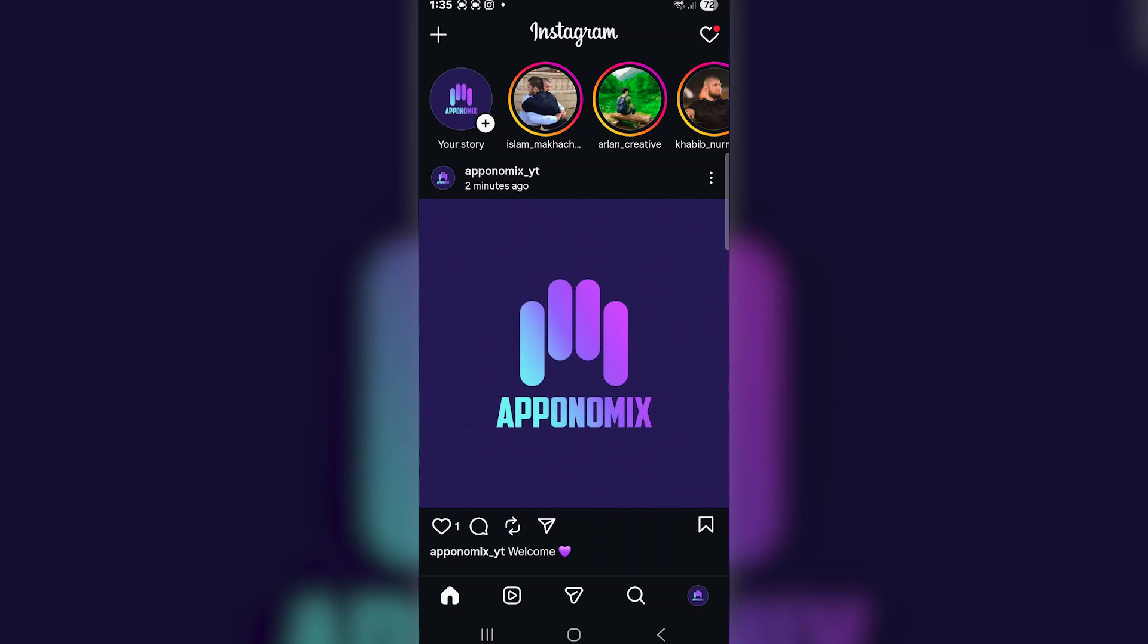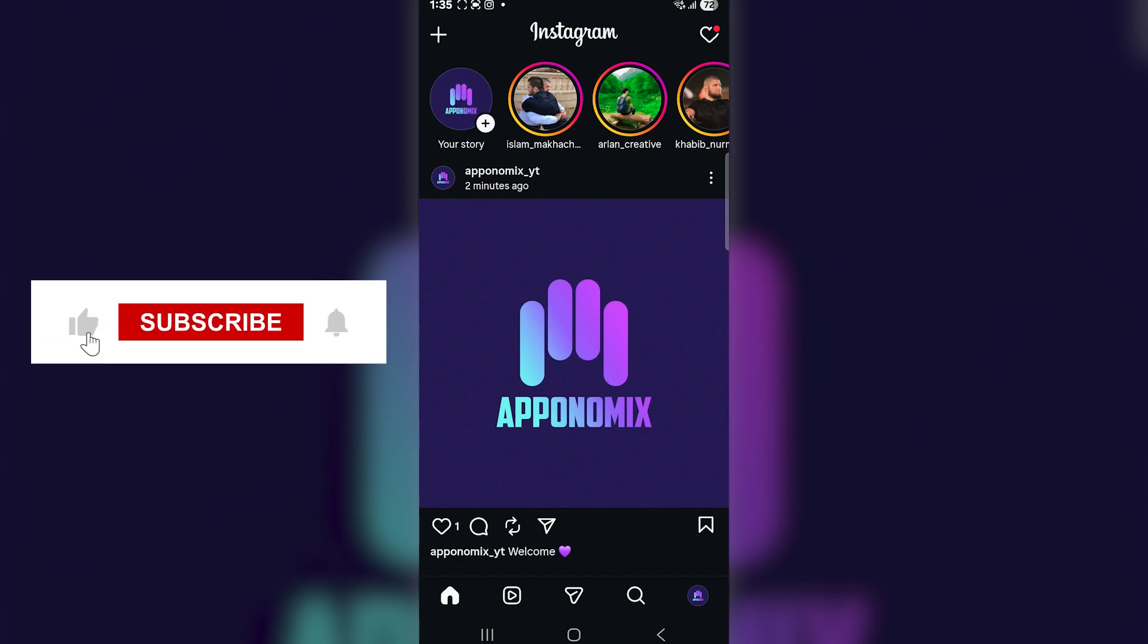Hello guys and welcome back! In this quick video, I'm going to show you how to connect your Instagram account to your Discord account. If you find this tutorial helpful, make sure to like the video and subscribe for more simple tech guides like this.